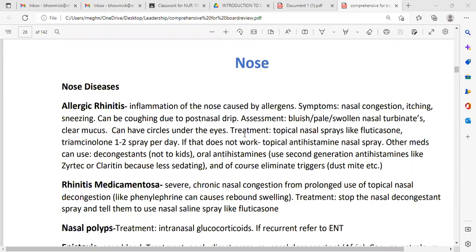What are the treatments for allergic rhinitis? We use a topical nasal spray. The most common nasal spray we use is usually a steroid, called fluticasone — fluticasone nasal spray. Or we can also use triamcinolone, one or two sprays per day.